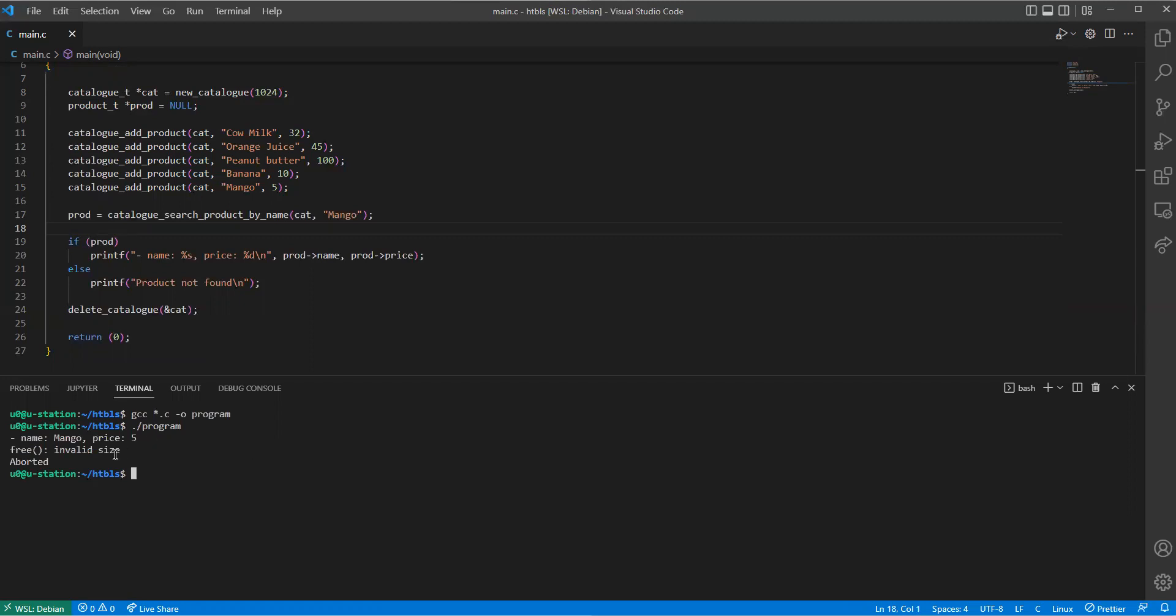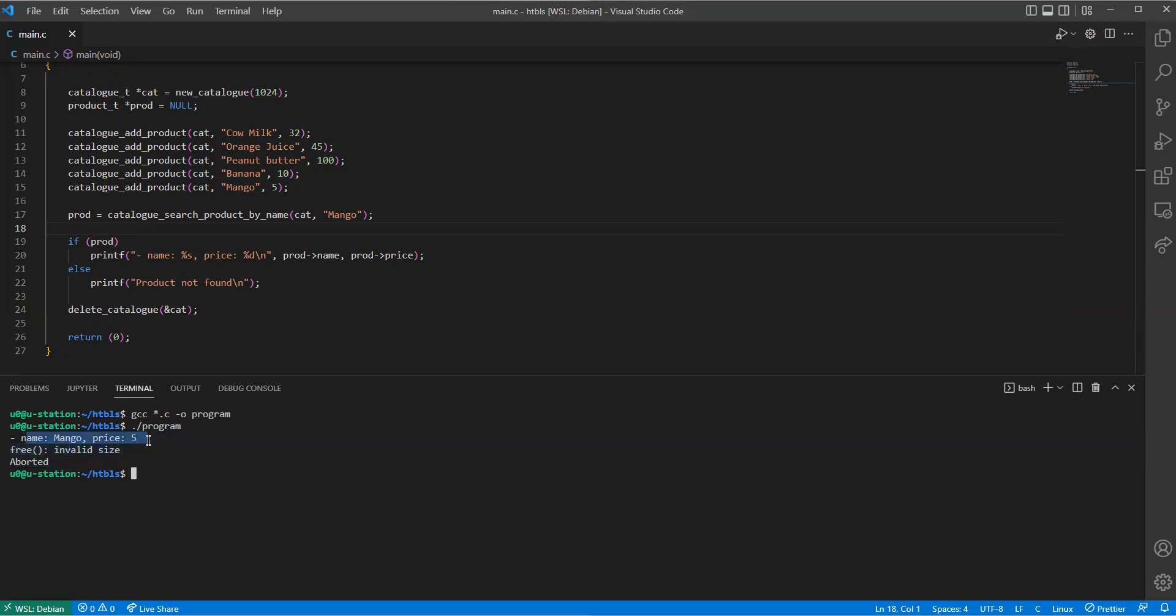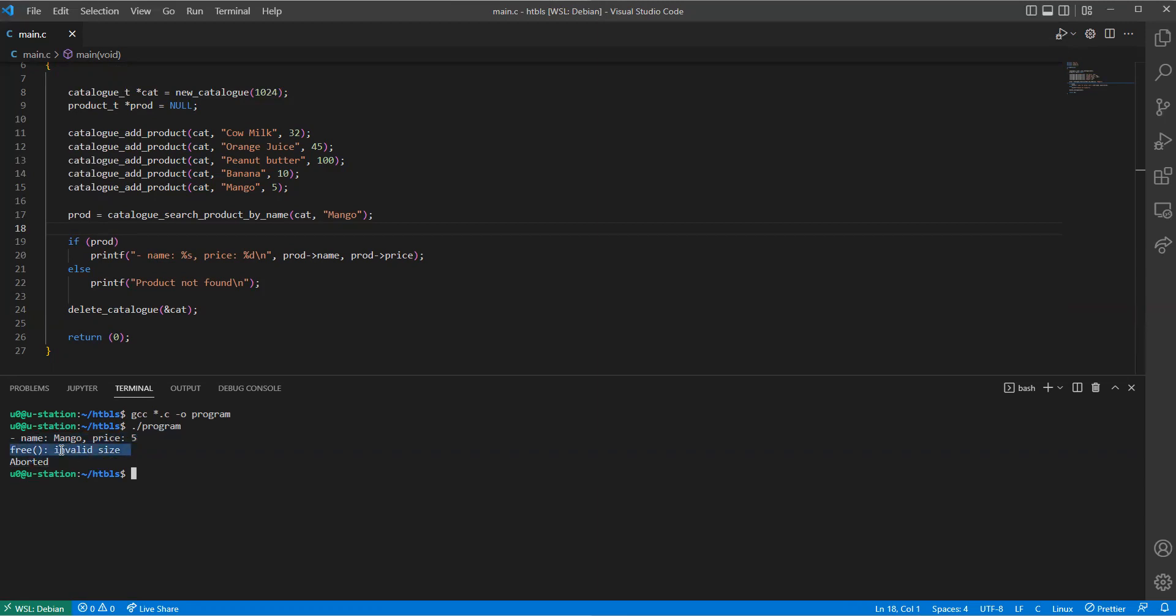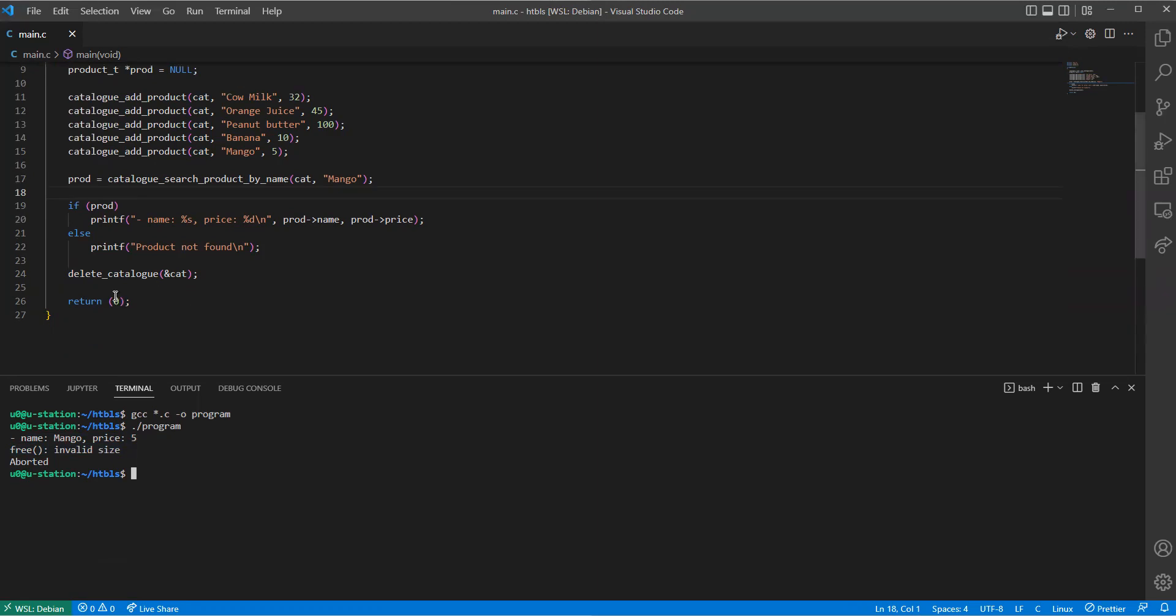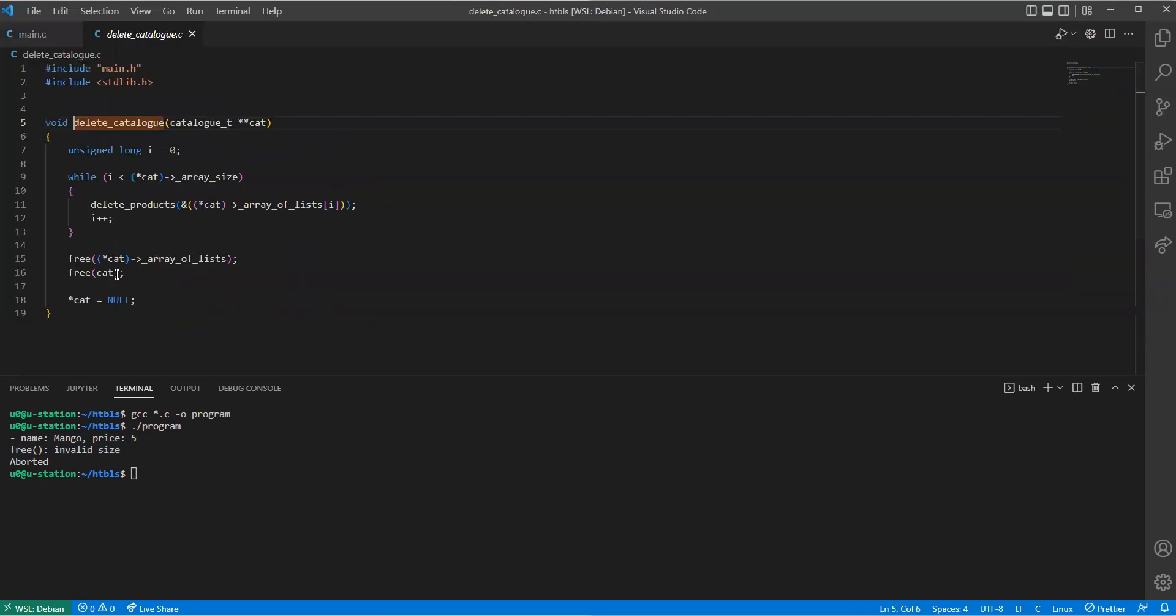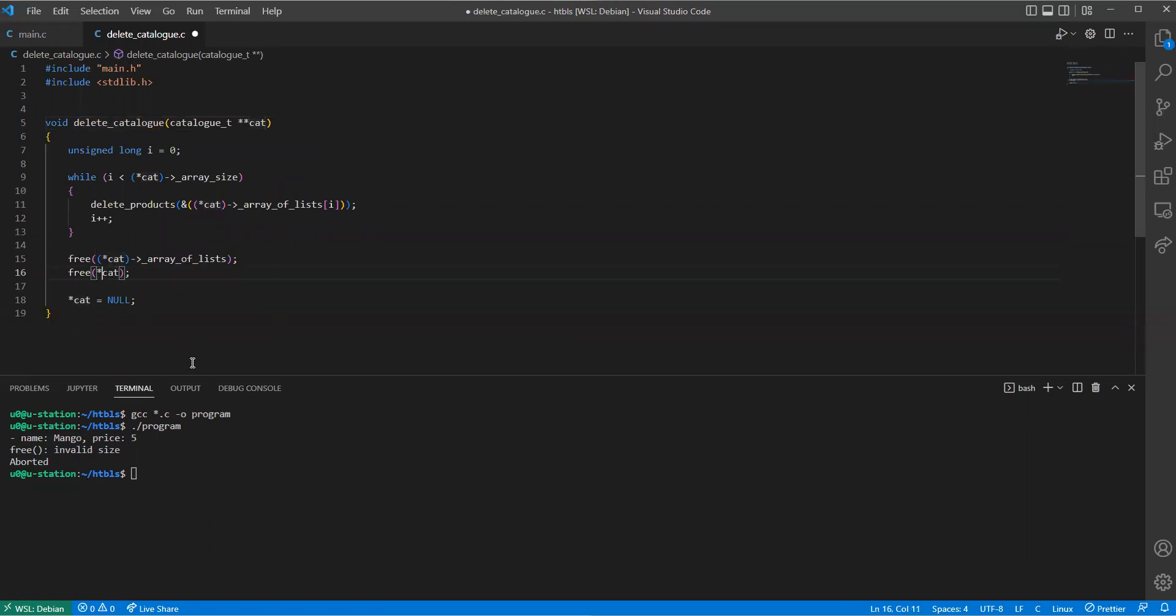Here it says mango. Yes, it displayed the mango with the price, but we've got a problem with the free function. The free function said invalid size, so there is a problem inside the delete catalog function. Let's look at it. Yes, I think it's here, that one.